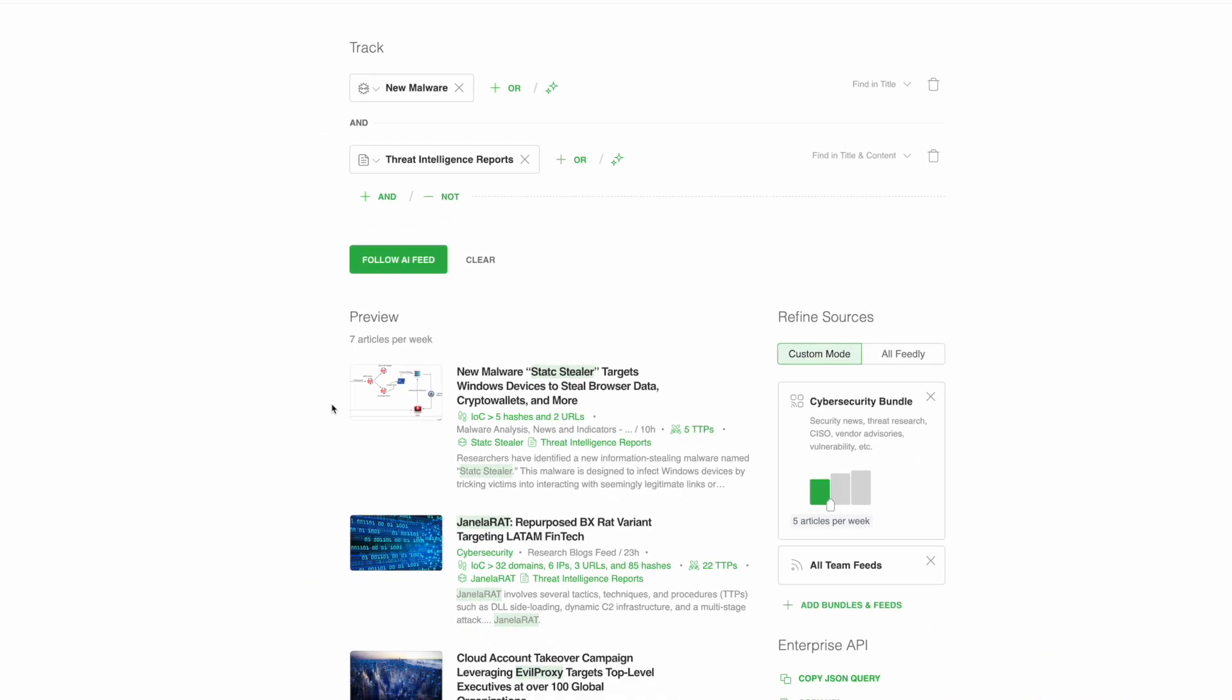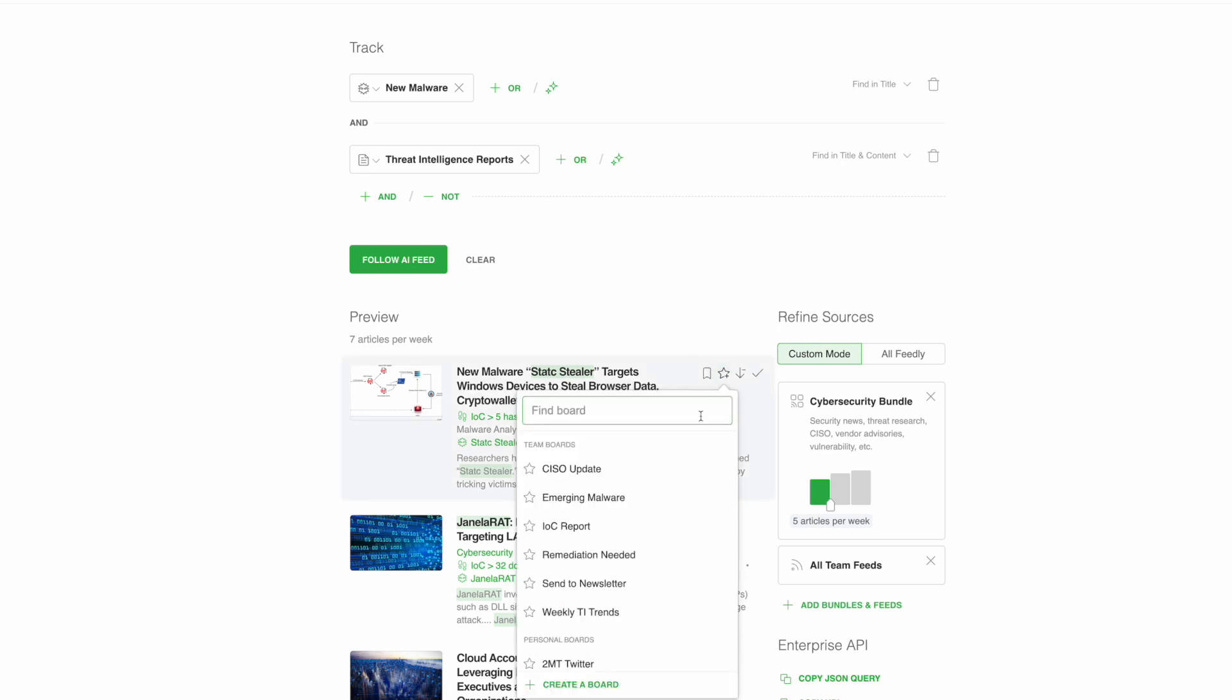When you find a report that you'd like to share, you can simply save it to a team board, which will add the report to our weekly CTI newsletter.